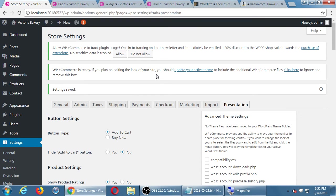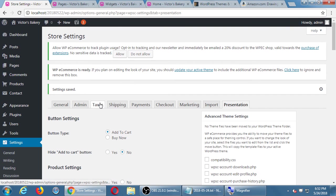So we've looked at all of the settings. We're ready to move on — but we are forgetting on purpose the two most annoying things: taxes and shipping. Let's go look at taxes.